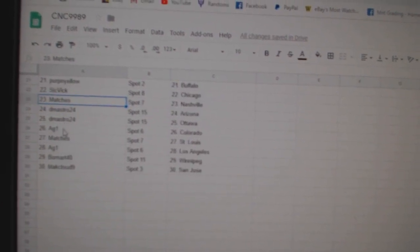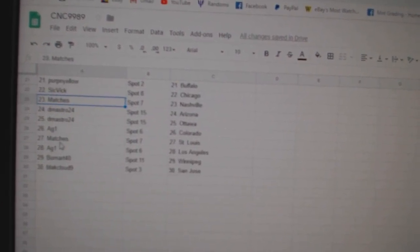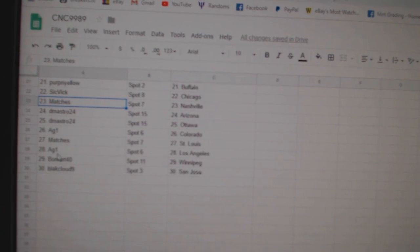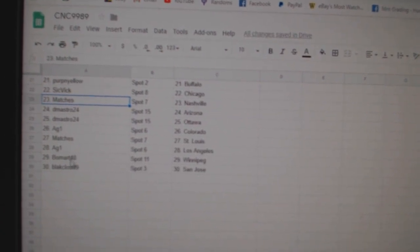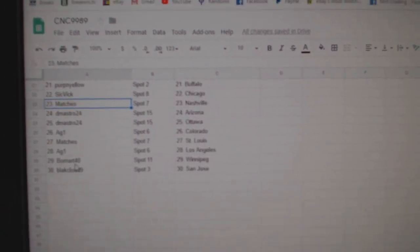Matches Nashville, DMASTRO Arizona Ottawa, AG1 Colorado, Matches St. Louis, AG1 LA, Beaumart Winnipeg, and Black Cloud has the Sharks.